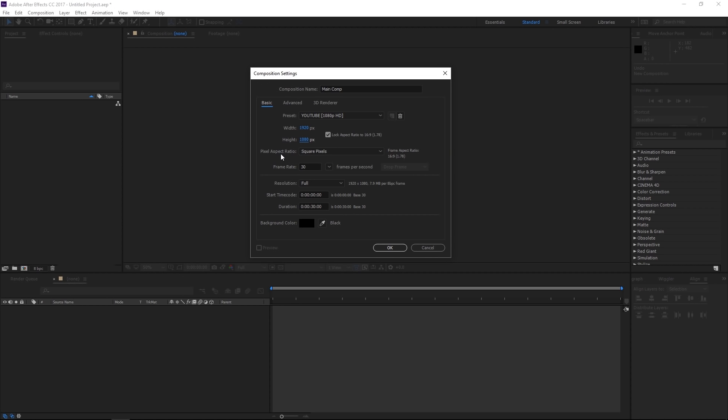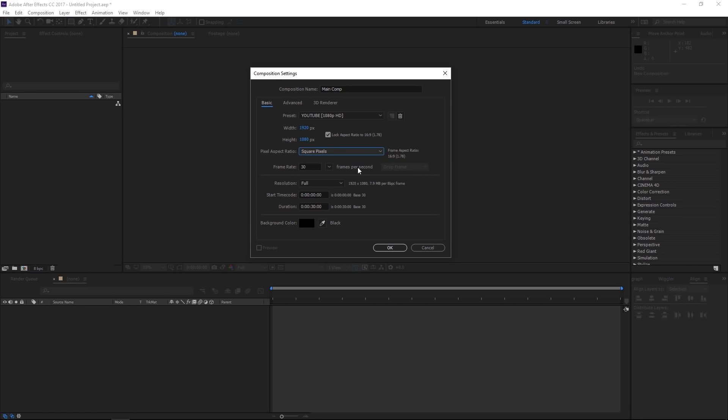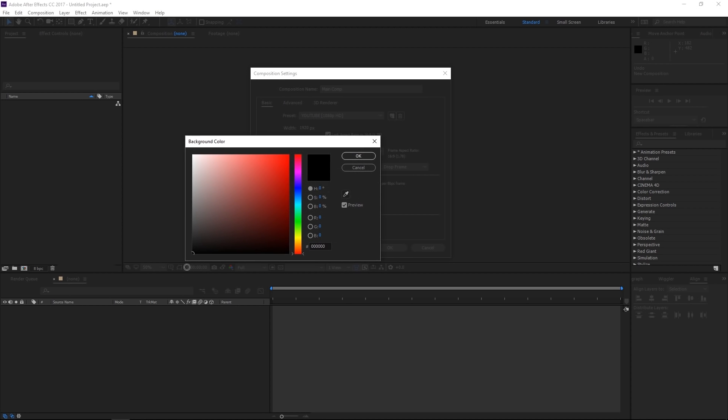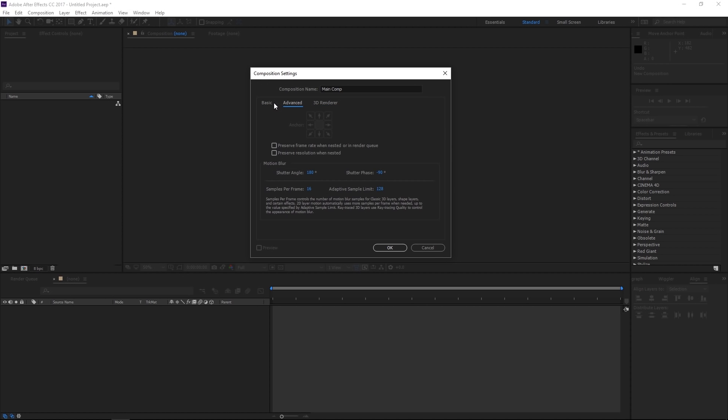Make sure that the pixel aspect ratio is set to square pixels. Also ensure that your frame rate is 30, resolution should be set to full, timecode you can start at all zeros, and duration, so this is essentially how long this composition is going to be in frames, seconds, minutes, and hours. So we're gonna say 30 seconds with a black background color.